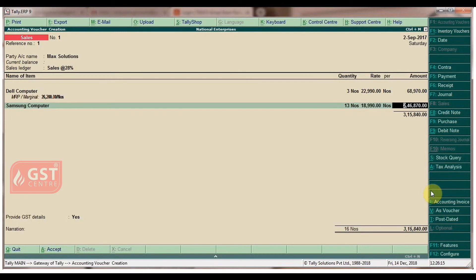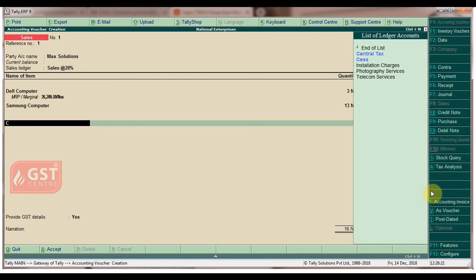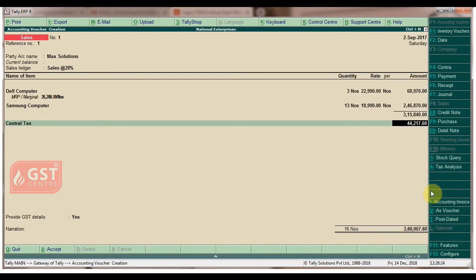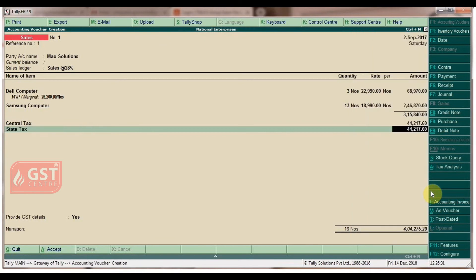Press Enter twice, then select Central Tax ledger. The amount appears automatically. Select State Tax.